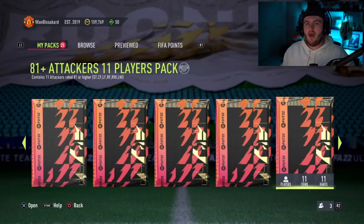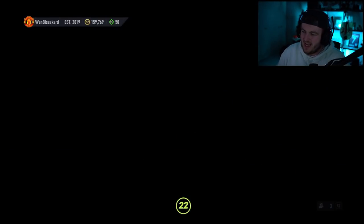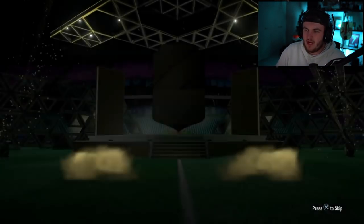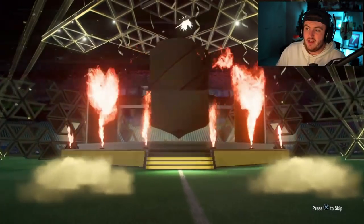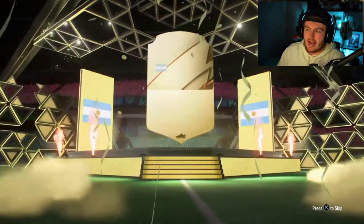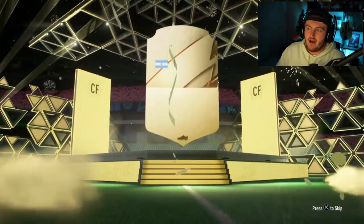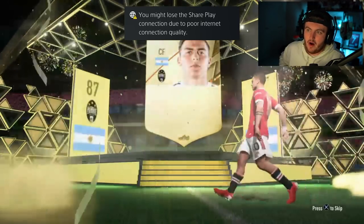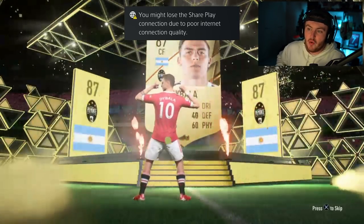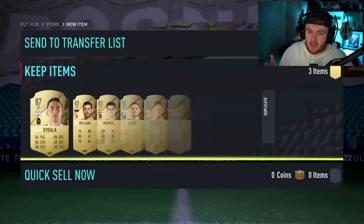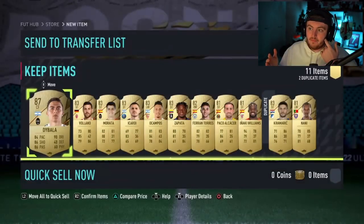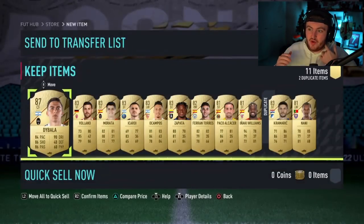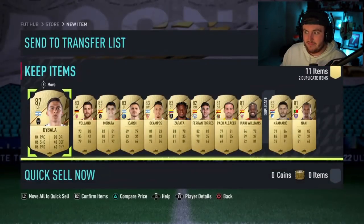All right. Wan-Bissaka is his club name. I've not seen that one before. But fair enough. What are we saying, EA? From this 81 plus times 11, it is a walkout. Argentina, center forward. It is 87 Dybala. Can we get two walkouts in one pack? We've not had one yet. We've not had a single double walkout yet. Two in one pack, EA. Come on. No, we do get a Gnabry though. It's pretty cheeky.